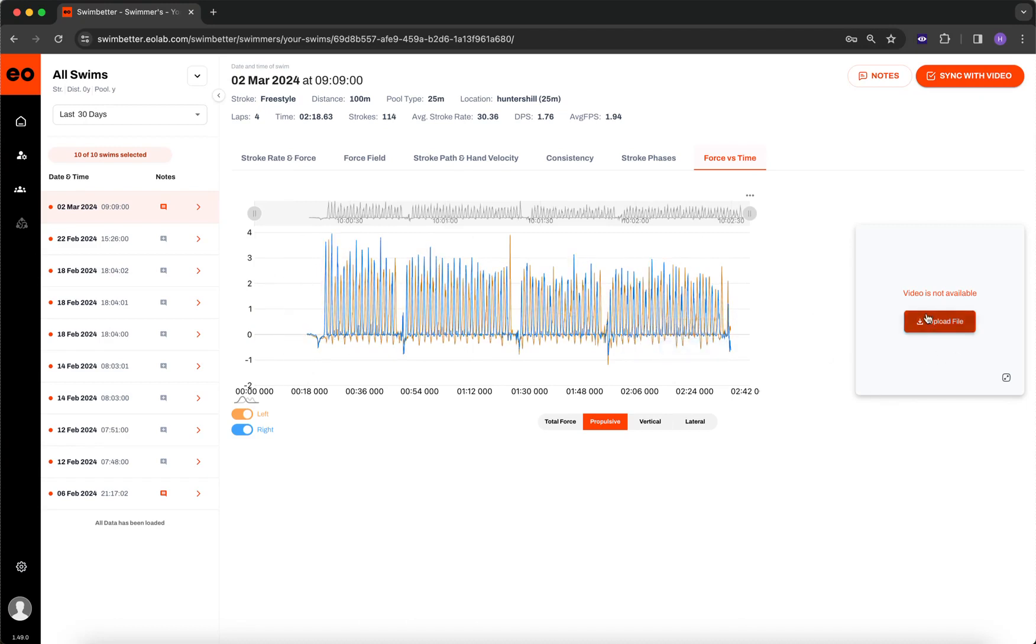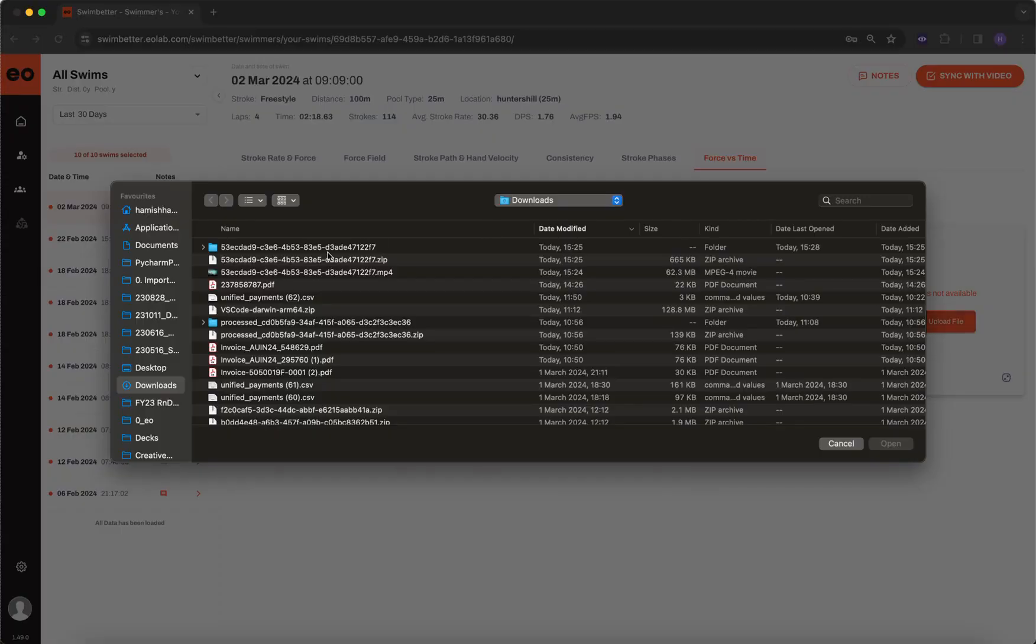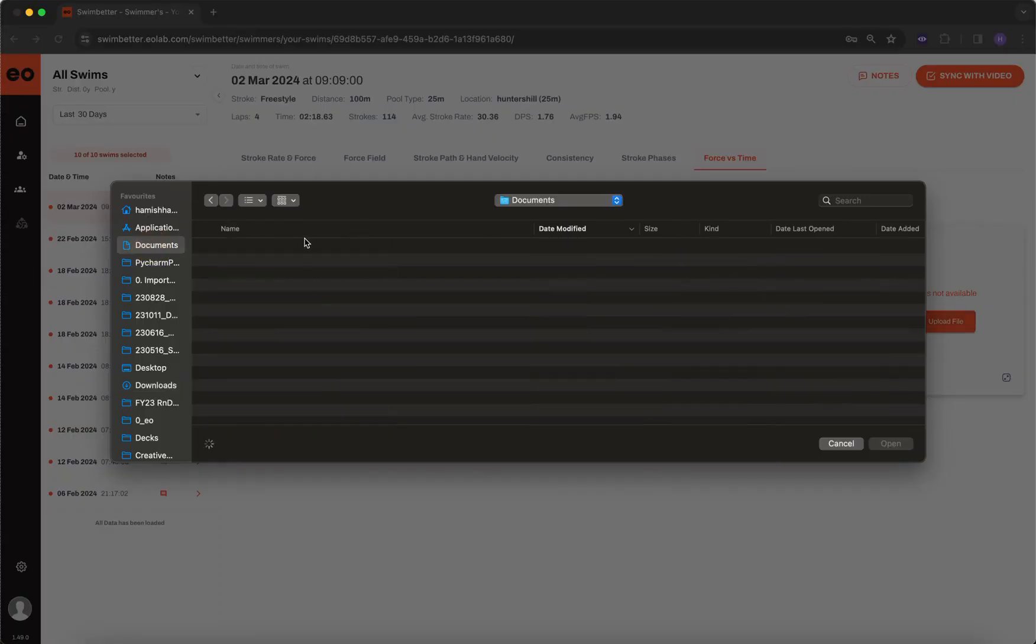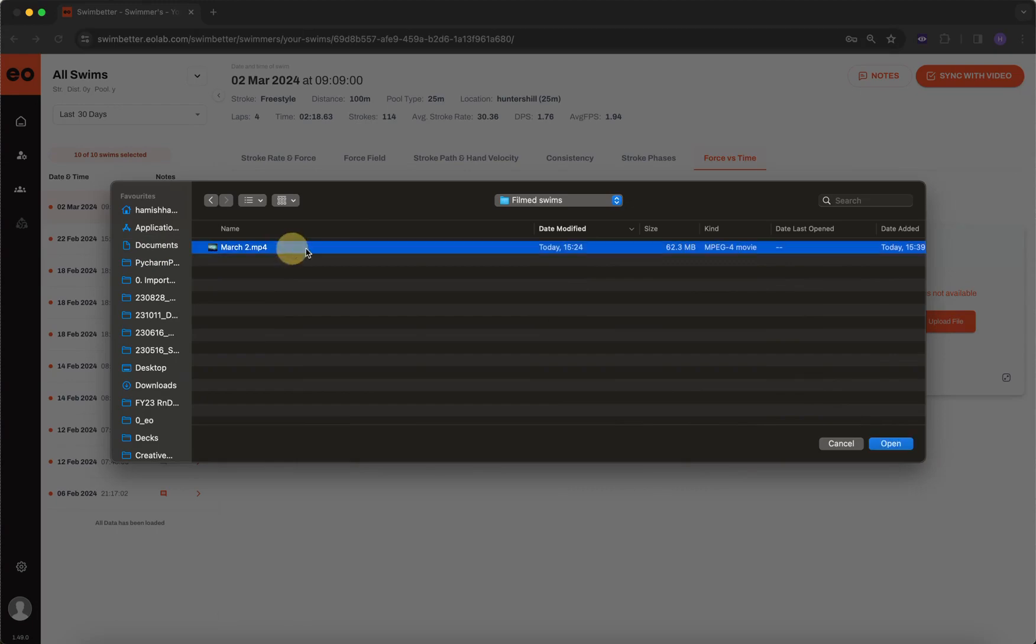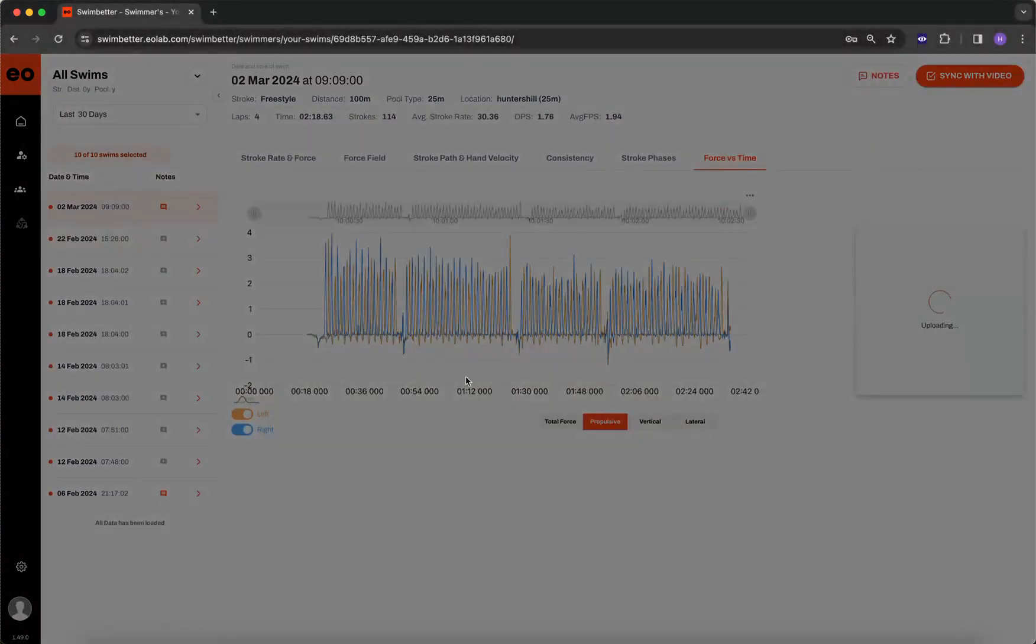And then as long as I've got the footage on my computer, I'm just going to click upload file. I've got it saved in my documents, and then it's going to start uploading.